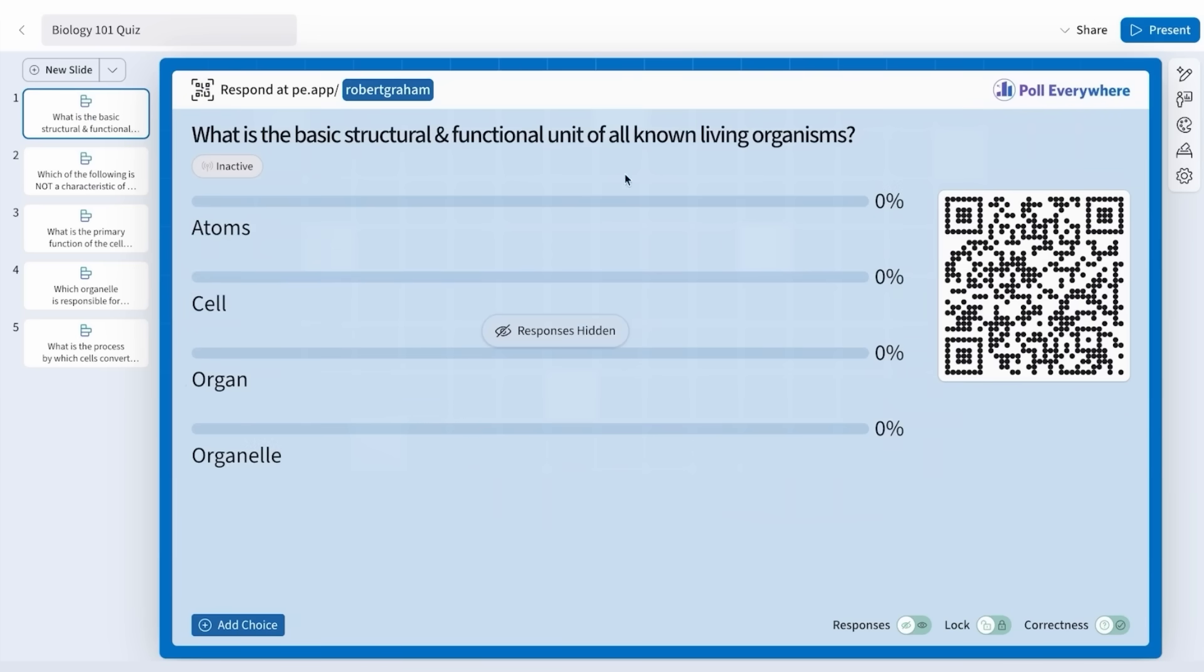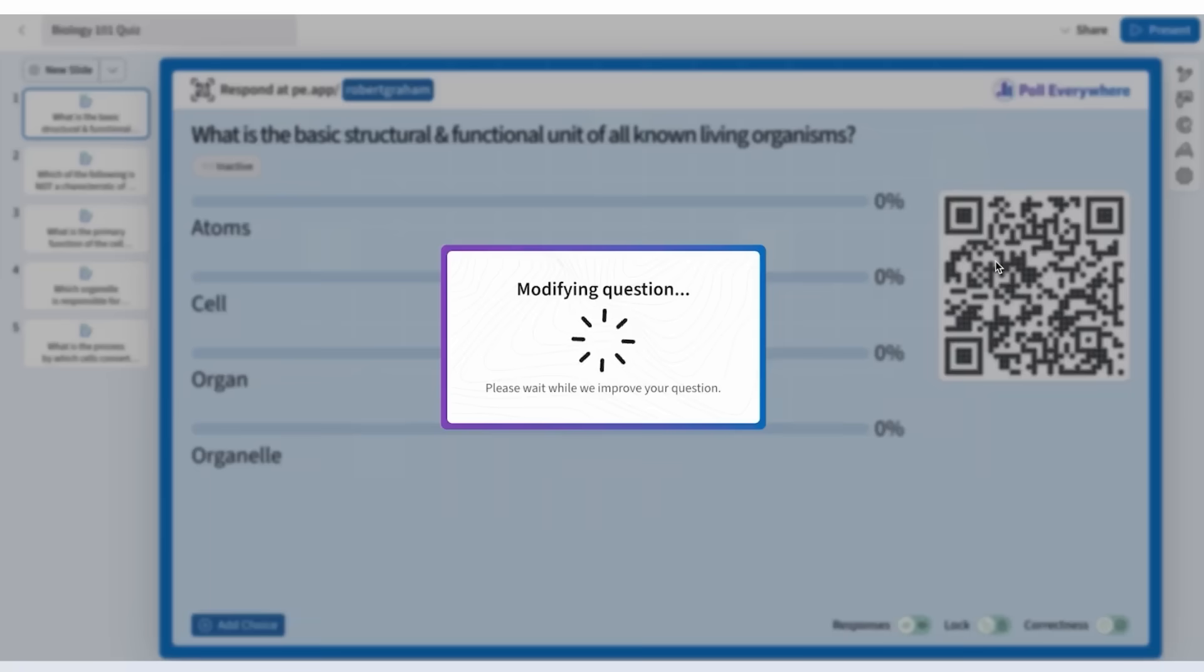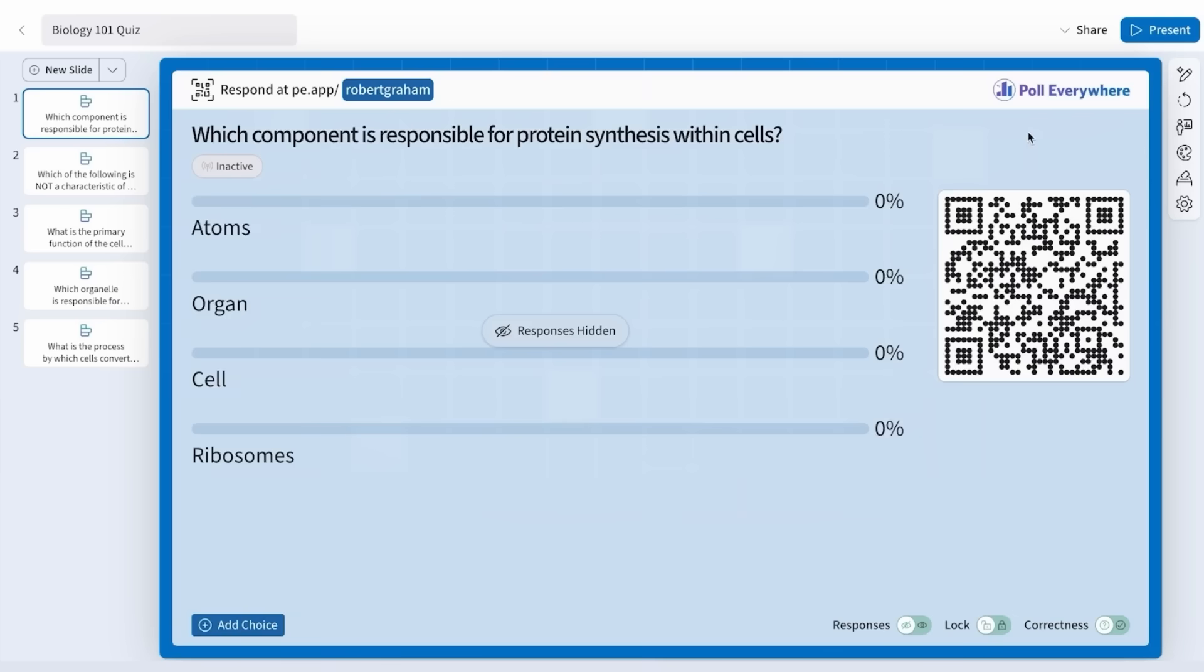Now let's say you want to adjust the difficulty of the question. You can type any adjustments you want, or just select Make it Harder. Here, AI made the question more challenging with one click.